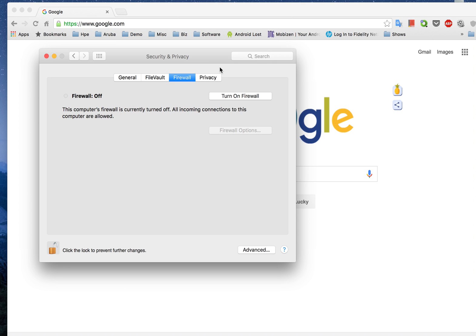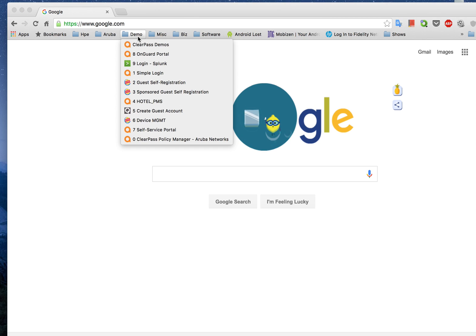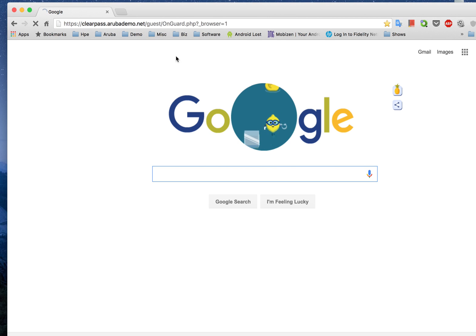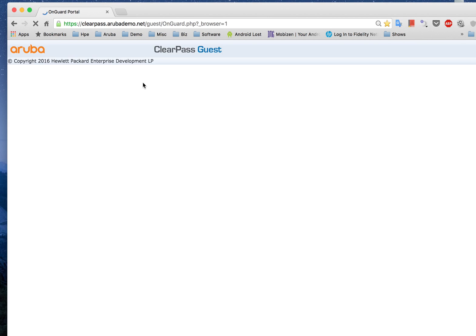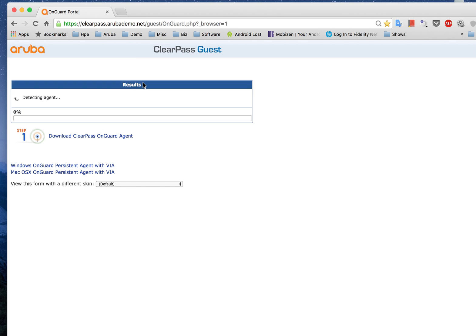So today I'll be showing you an agentless setting, so basically what happens is a user will actually go to the portal where an online scanning will be performed.